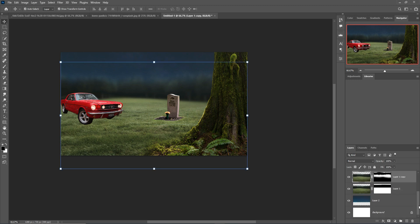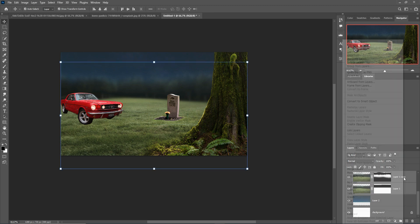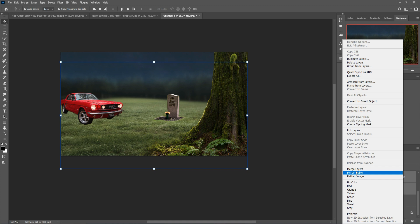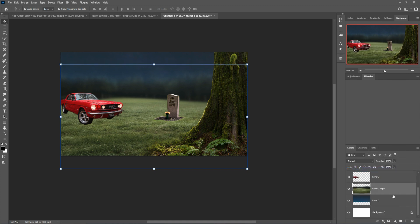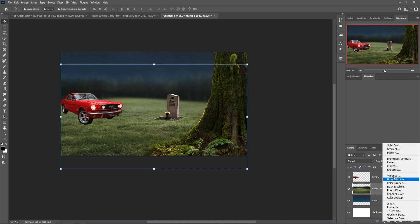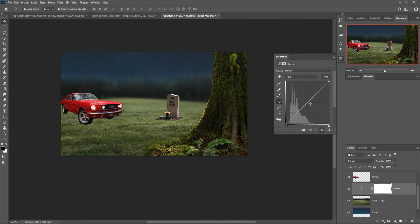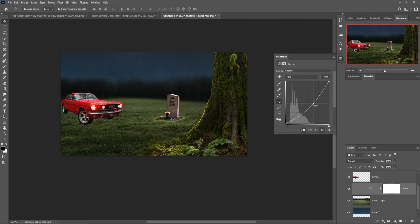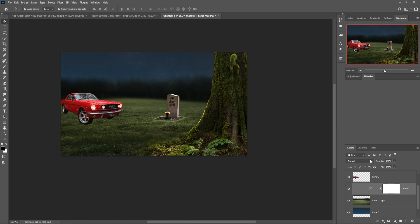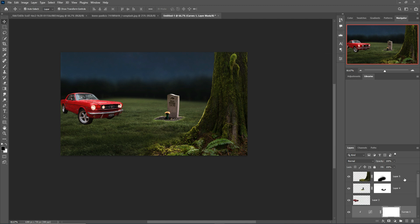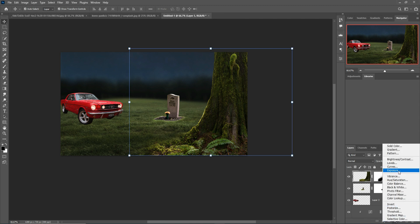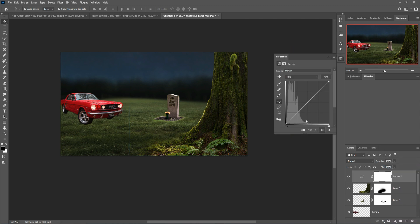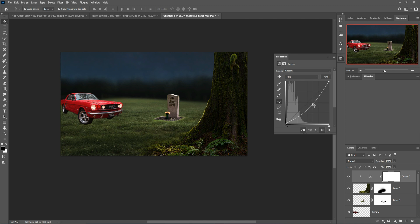Next I merge both layers — simply merge both layers. Select Curves and make this one a little bit darker. Okay, again select this tree image and select Curves with a Clipping Mask and make this one a little bit darker.